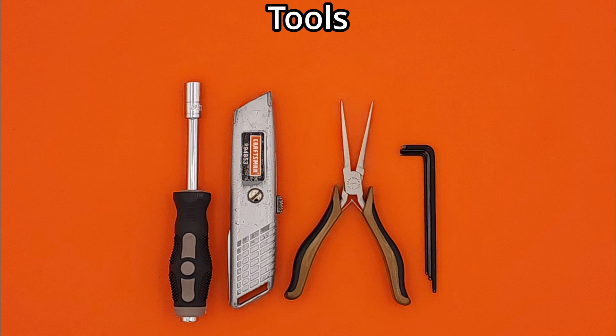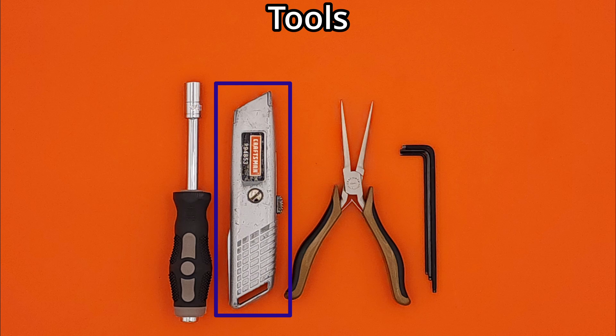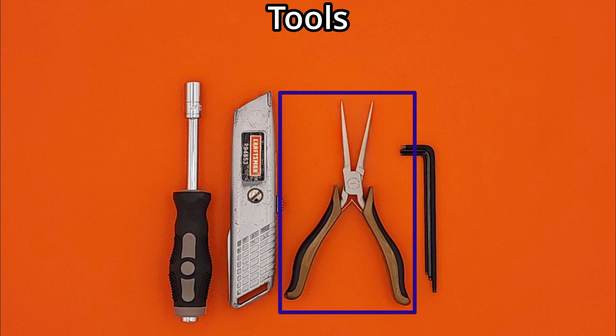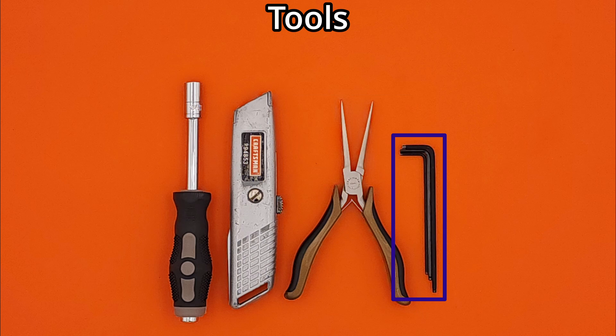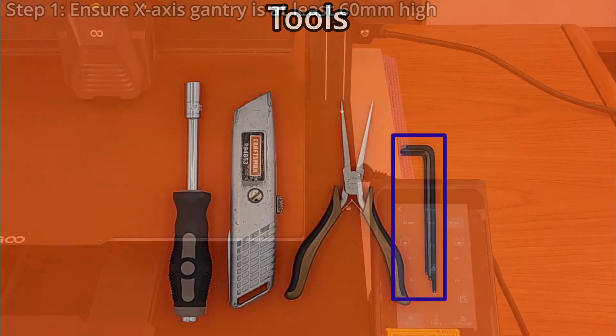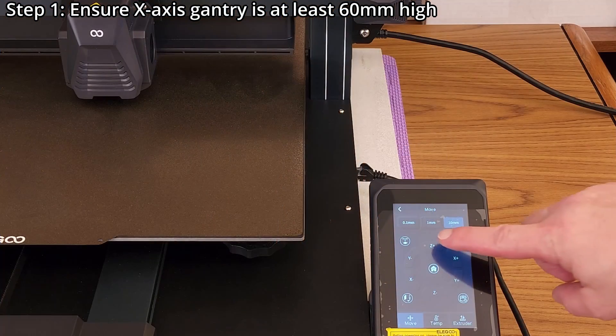While installing the rail kit, a few tools will be required, including an 8mm socket, a utility knife, a pair of small pliers, and also 2mm, 2.5mm, and 3mm hex wrenches.